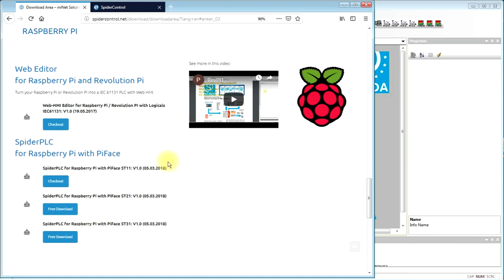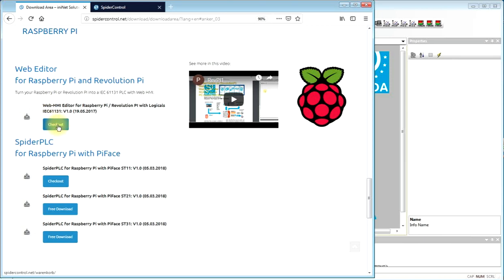There are several flavors of the servers which are just different in the number of drivers that you can connect and the number of I/Os, variables that you can connect. We take the smallest, download that to the system, then just install the PC-based editor with a standard setup, and then look at the package that we downloaded for the Raspberry Pi.